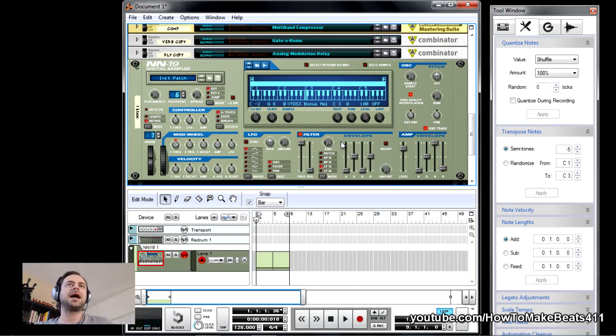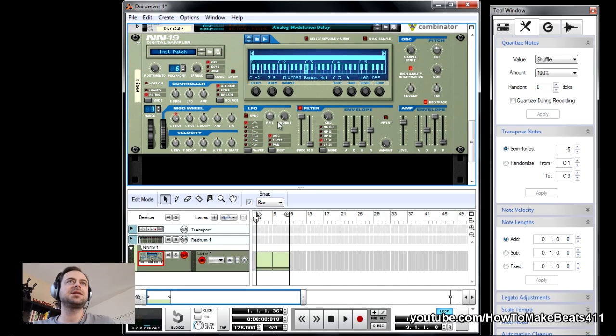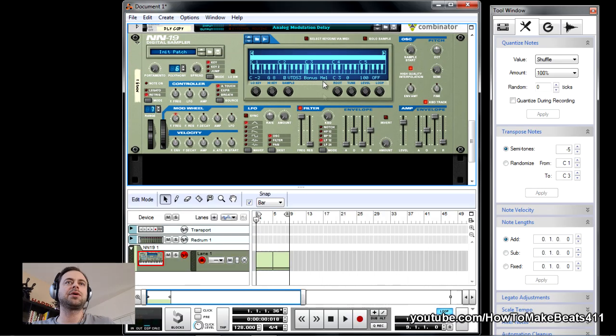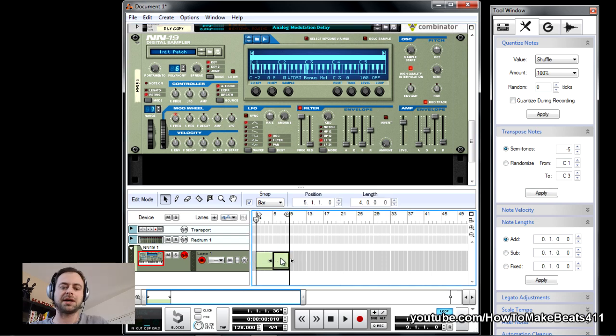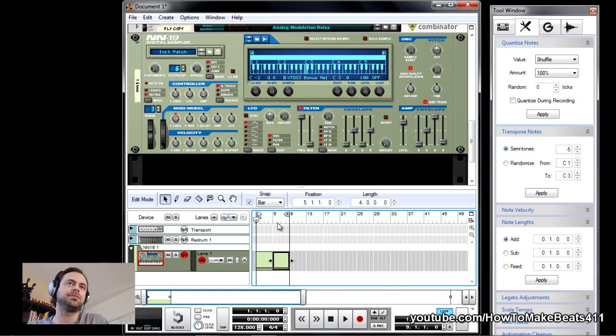Let's take a look up at the session here. I have an N19 sampler. I've loaded it with a 4-bar loop. Here they are. I pasted it out twice, so 8 bars. Let's listen to the loop.